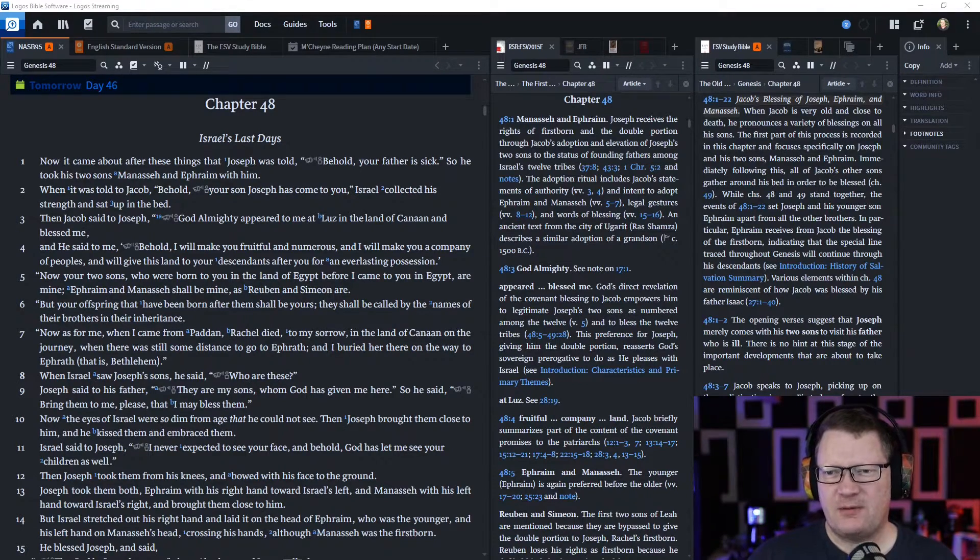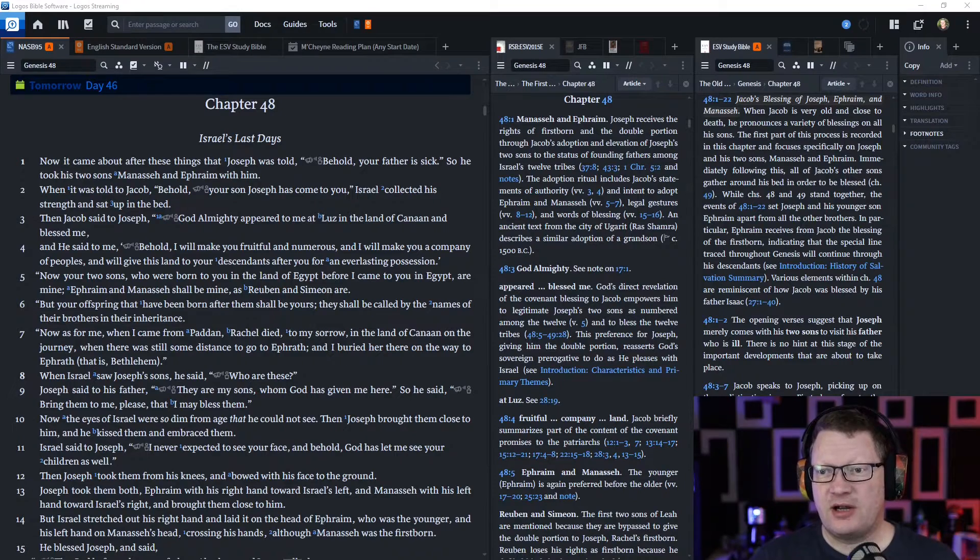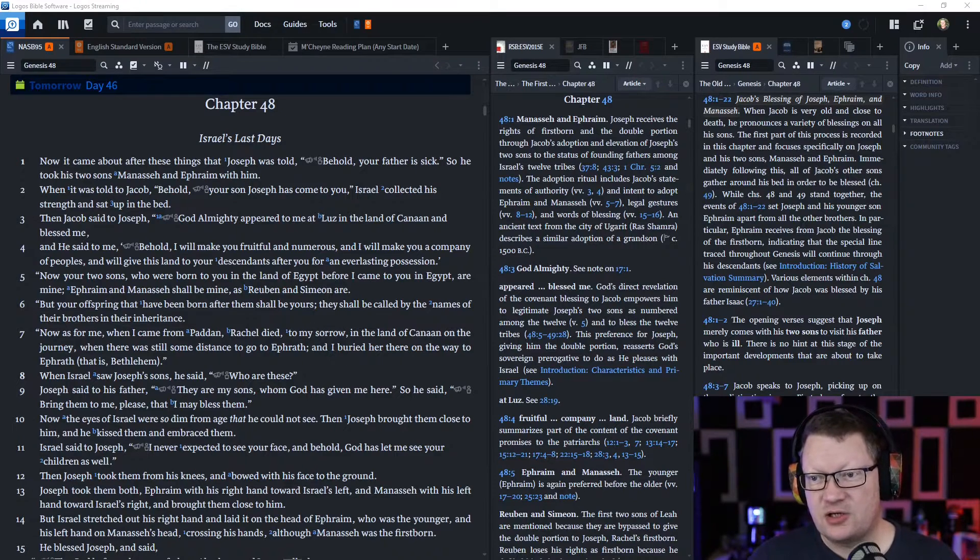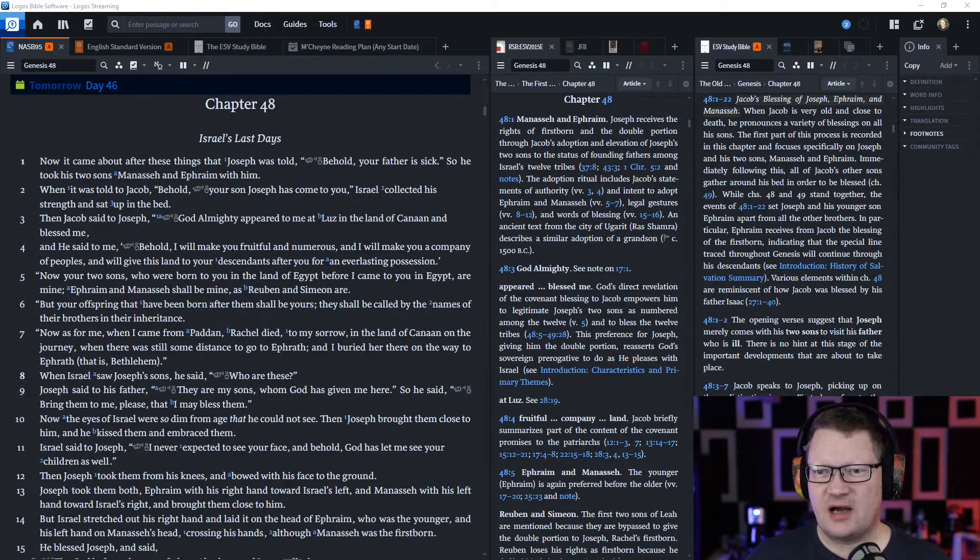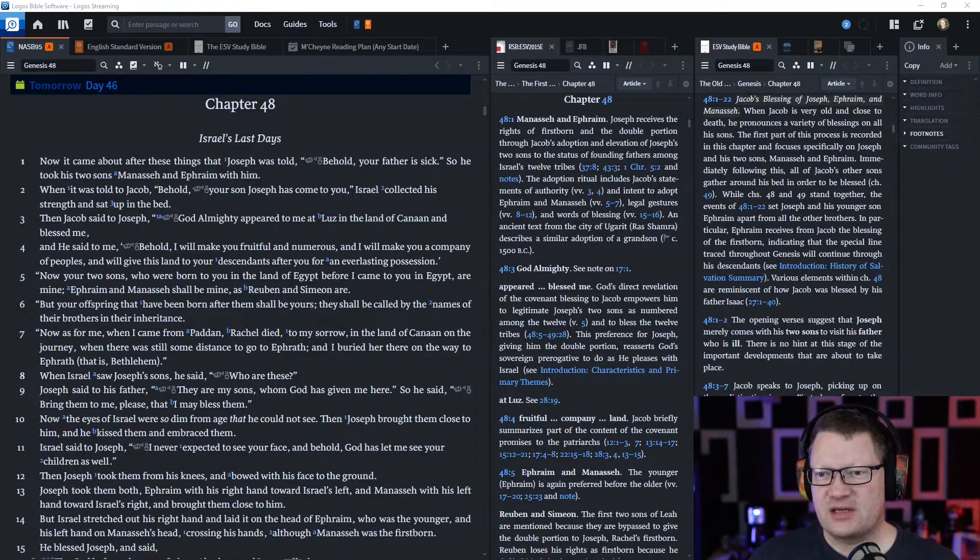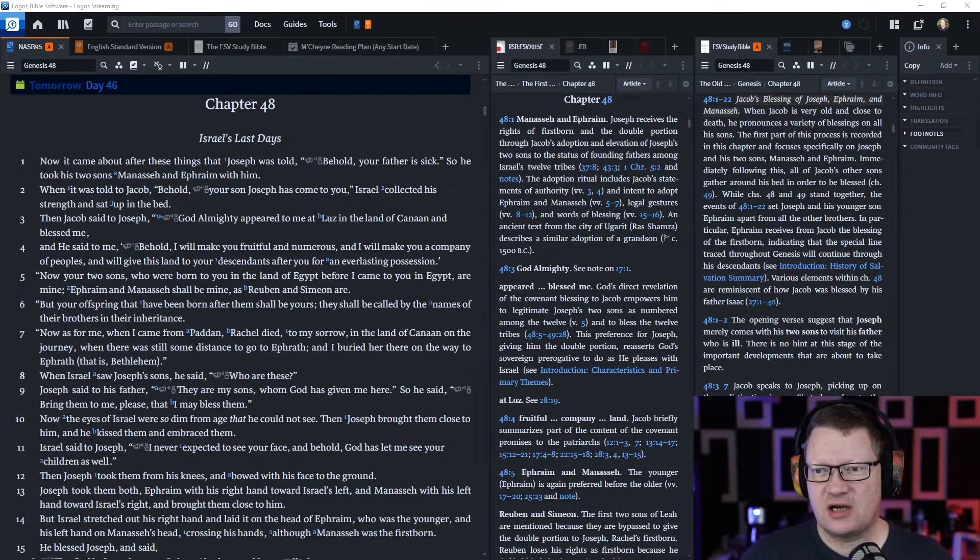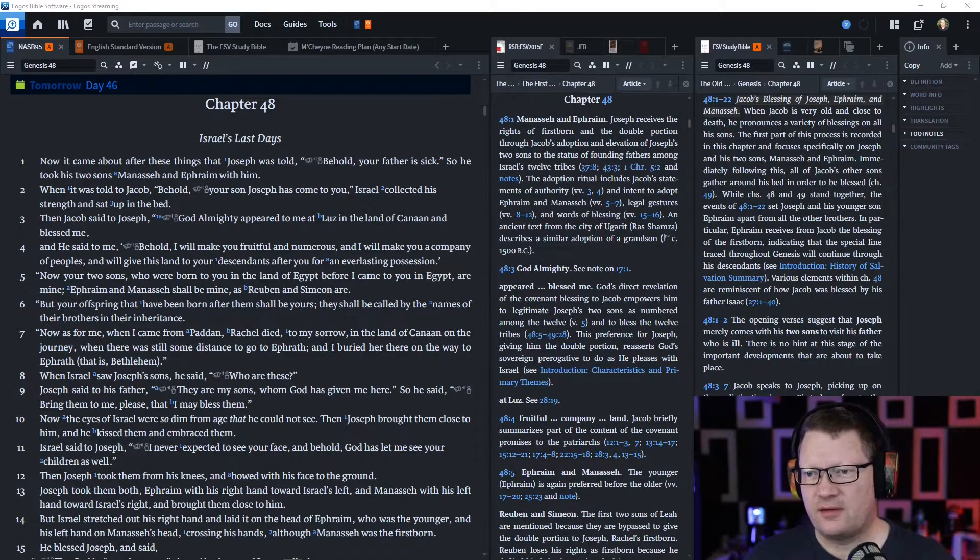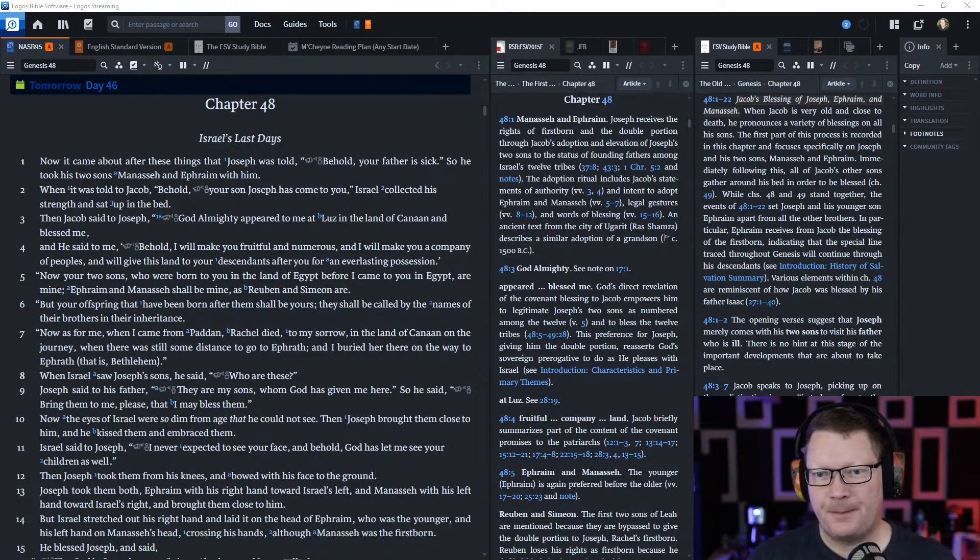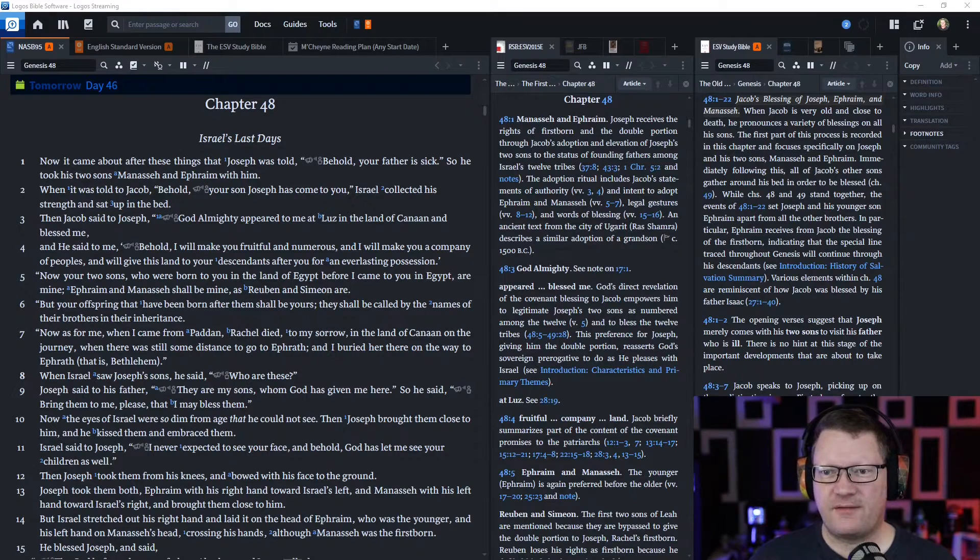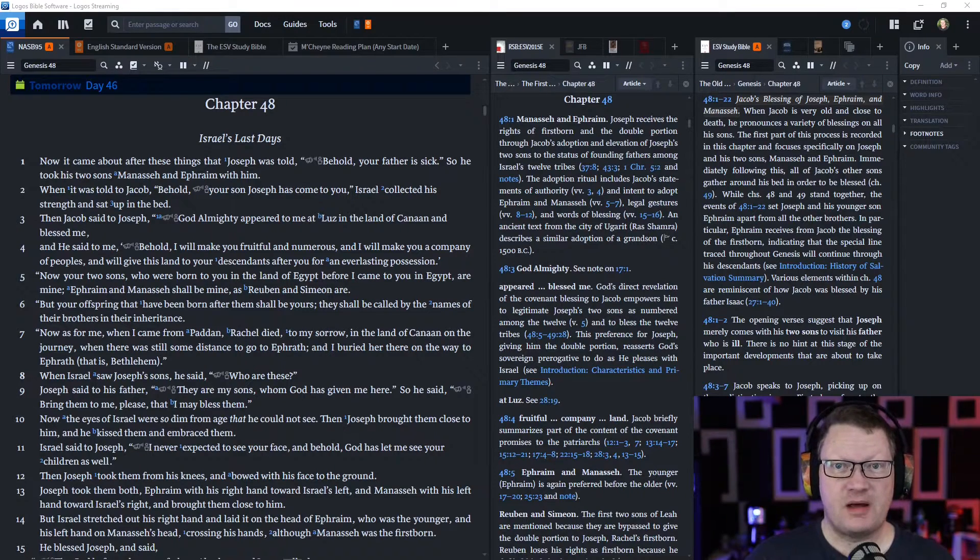'Now, as for me, when I came from Paddan, Rachel died to my sorrow in the land of Canaan on the journey, and there was still some distance to go to Ephrath. And I buried her there on the way to Ephrath, that is, Bethlehem.'